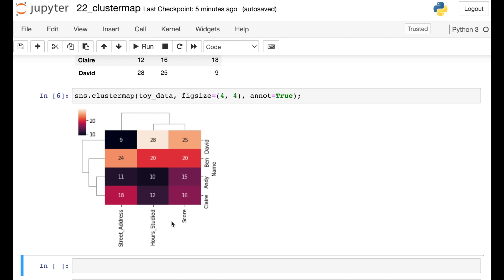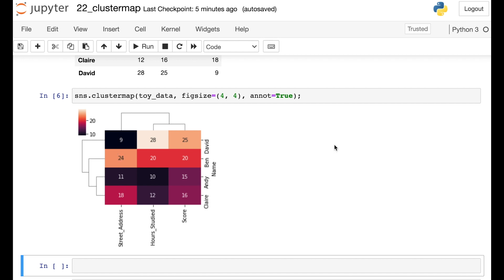Taking a look at the columns first, here we see that hours studied and score have been clustered together. So this is basically showing me the distance from hours studied to score, as if these were both four-dimensional vectors. So since their distance is the smallest, they will be clustered together first in the dendrogram, and then we add on street address, which is less similar to these other two columns. So you can think of this dendrogram as giving you a sense of how far away each of these different columns are from each other.